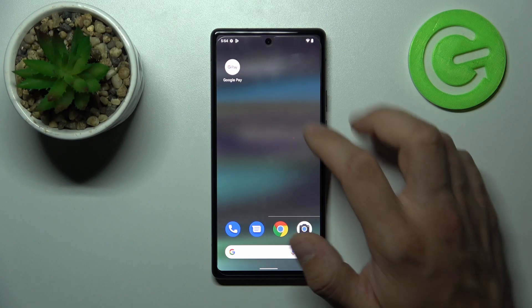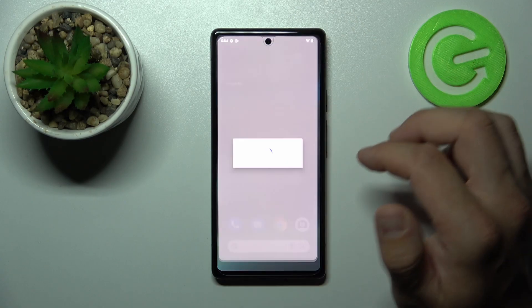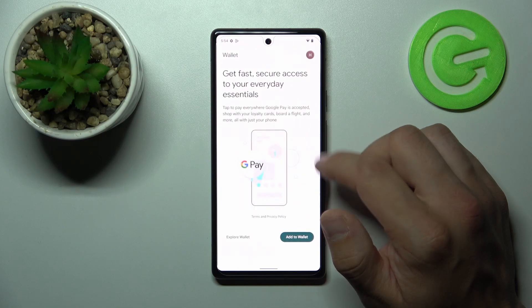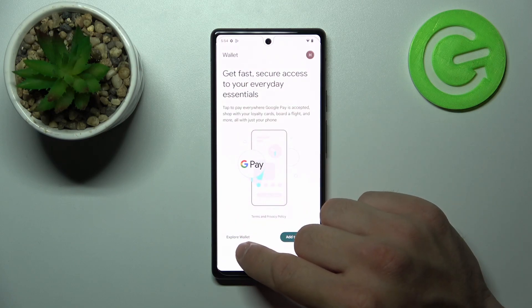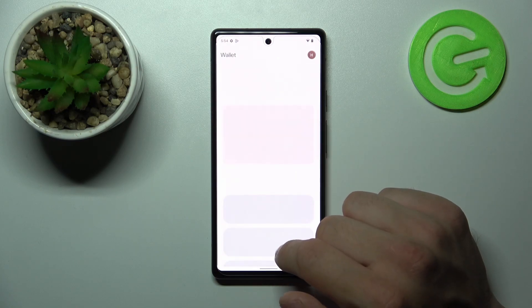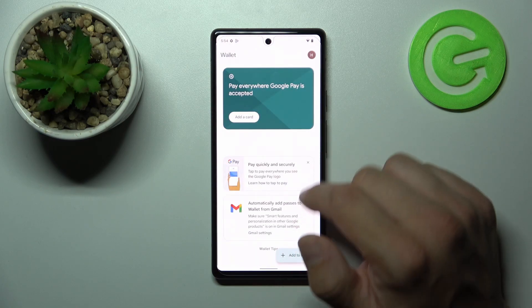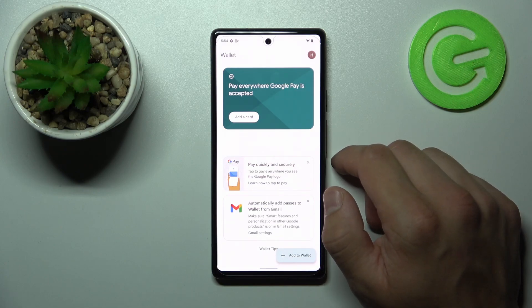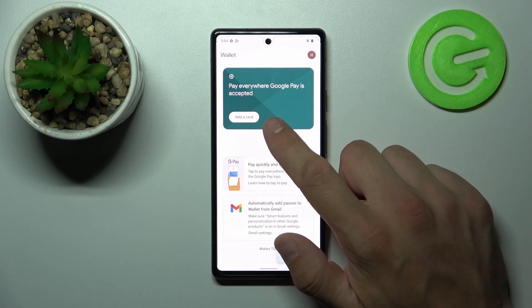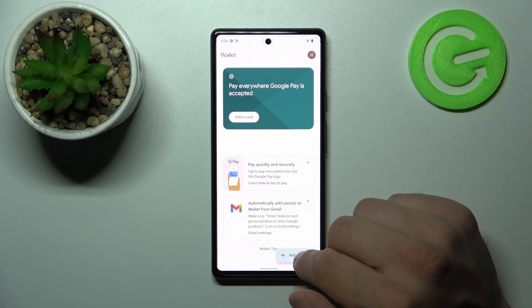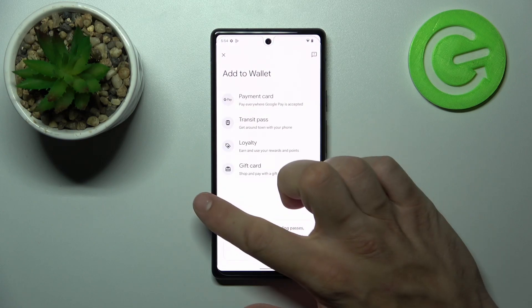In the beginning let's go to Google Pay. Select Explore Wallet. As you can see from the homepage of Google Pay, you can add a card and add different types of cards.